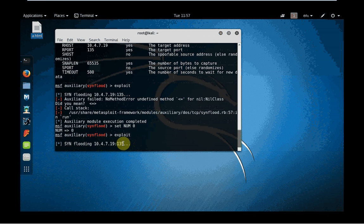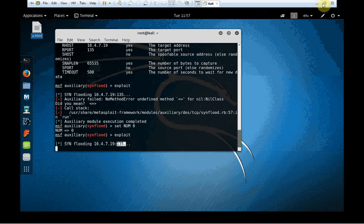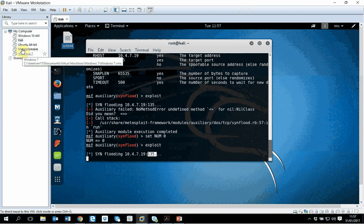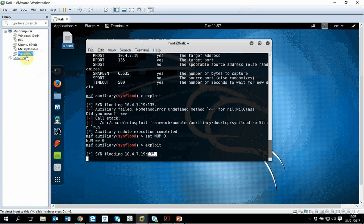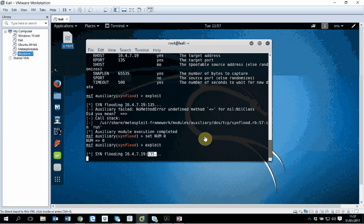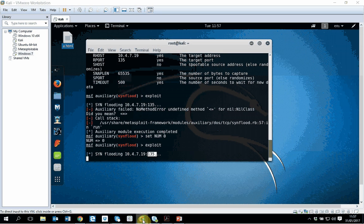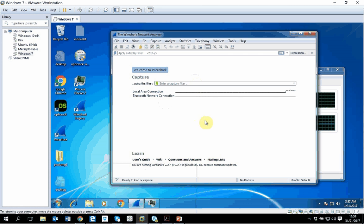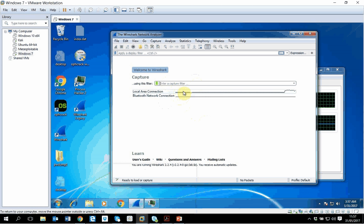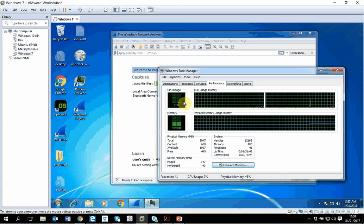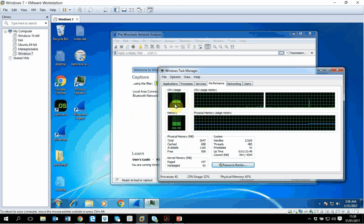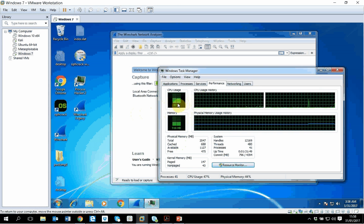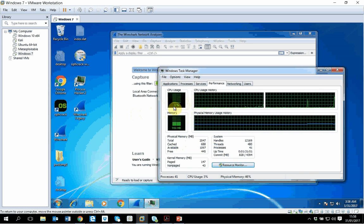And now I'm doing exploit again. And this time SYN flooding started on this particular machine which was our target machine on this particular port. Now let's see how it is working on our target machine. If I go back to my Windows box.